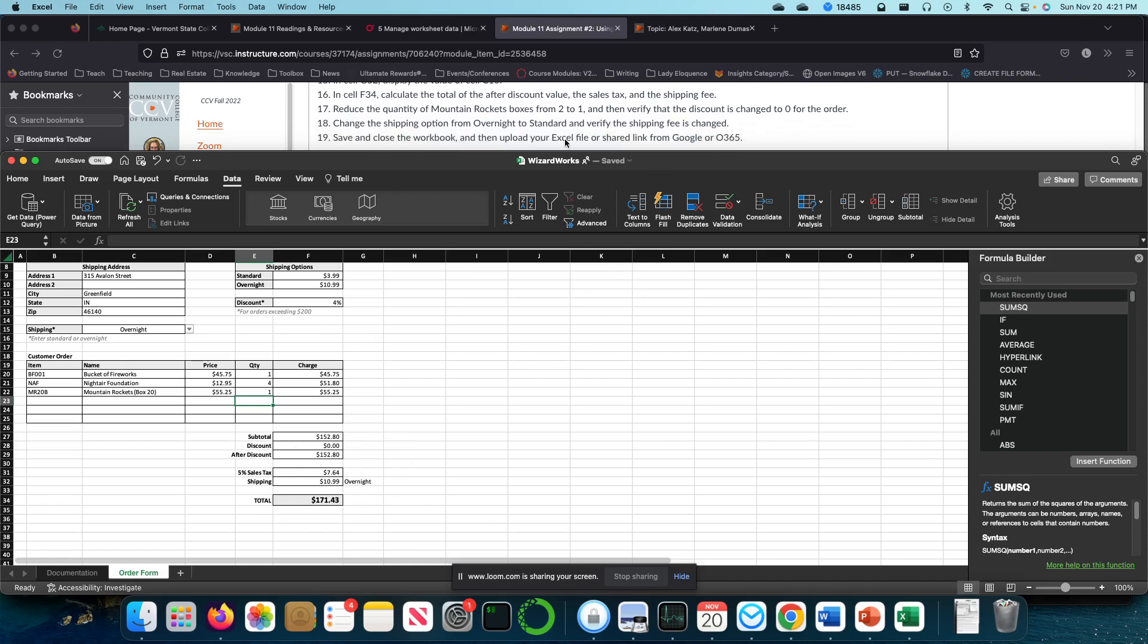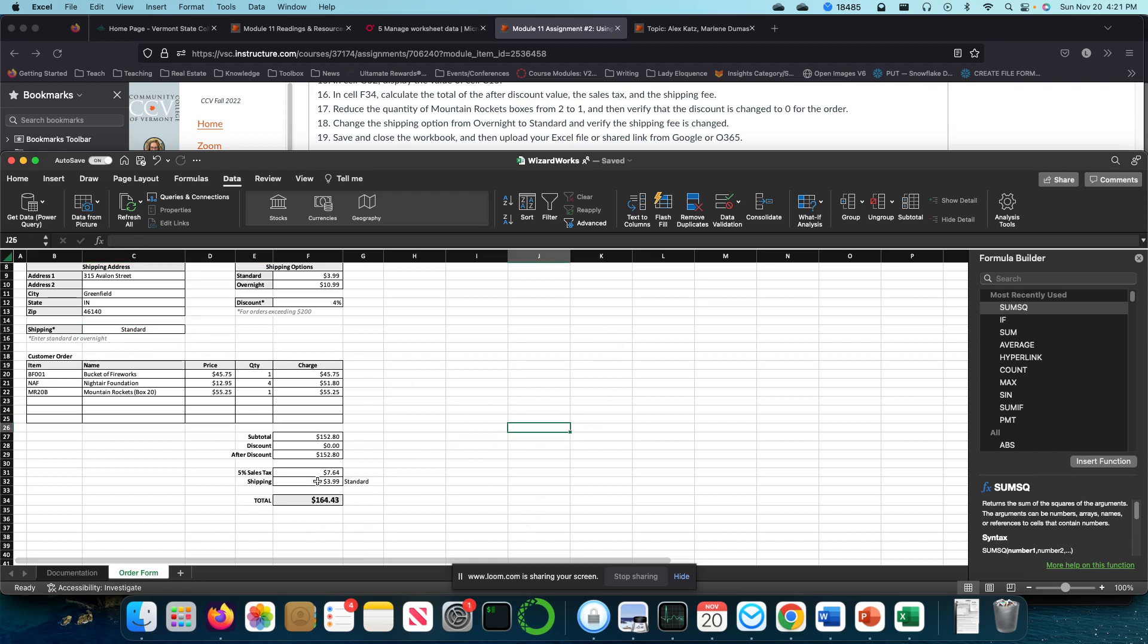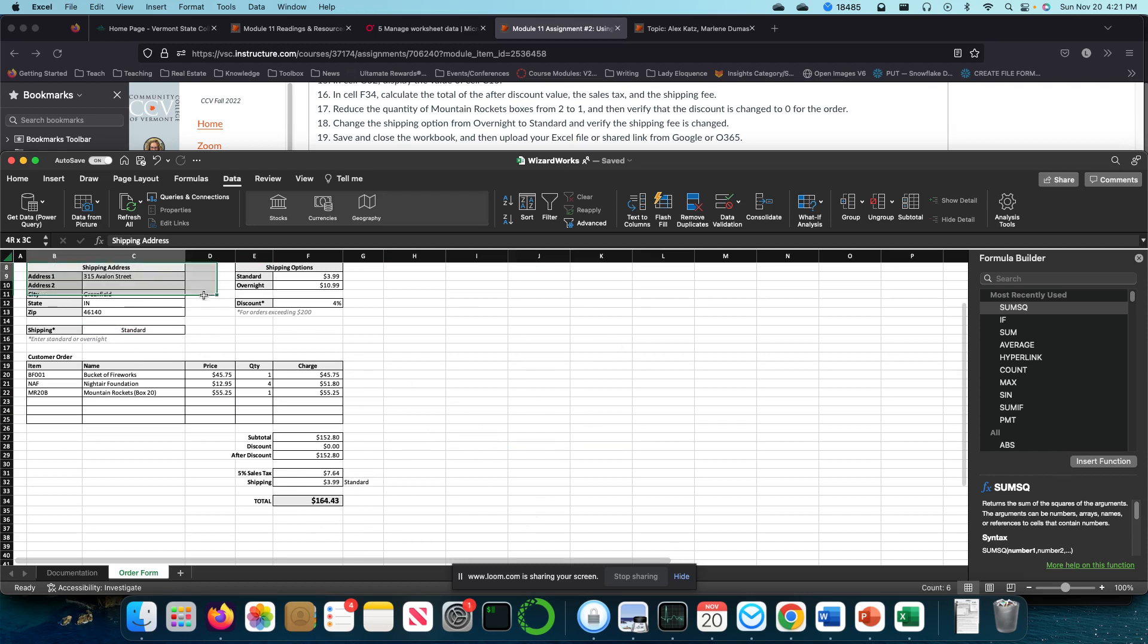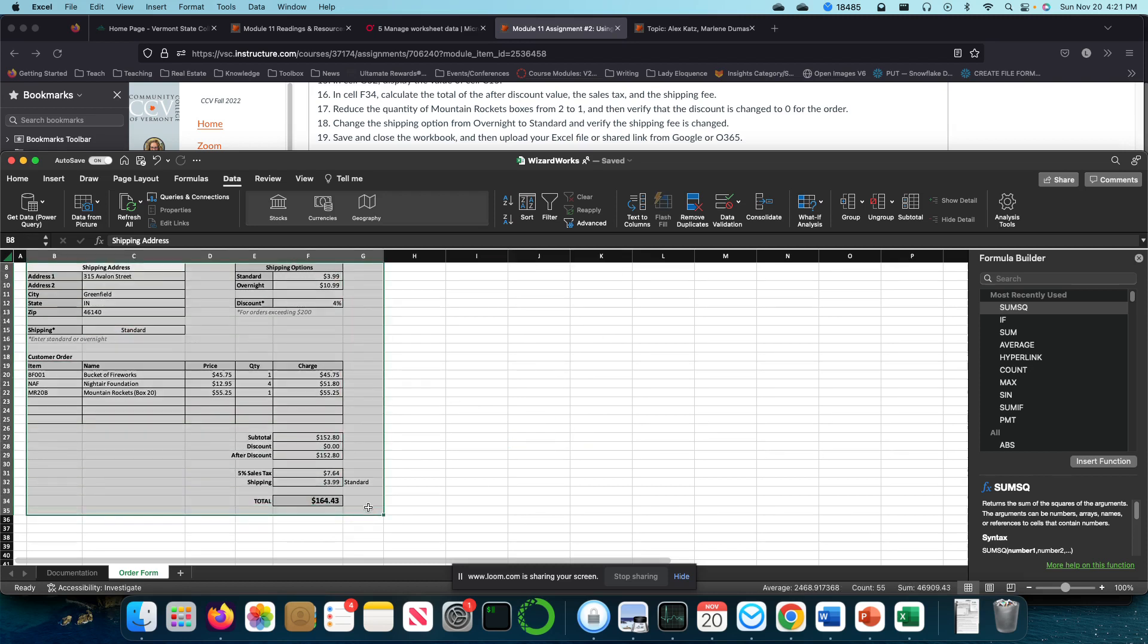I'm going to change the shipping option from overnight to standard. $164. So that is the final part of this assignment. Go ahead and save it and submit.